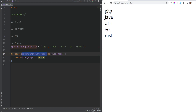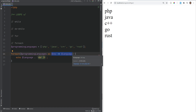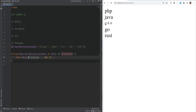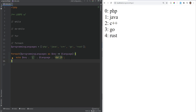You can also access the keys of the array by using a key variable followed by => and the value variable. The variable names can be anything — they don't have to be key or language. This syntax is familiar because it's how we define key-value pairs when creating arrays. Since this is an indexed array, the keys are numeric indexes: 0, 1, 2, 3, 4. Refreshing shows 0 through 4.